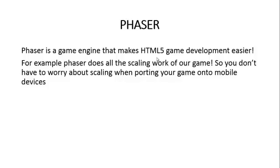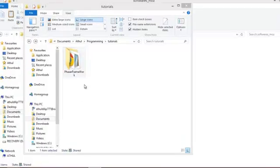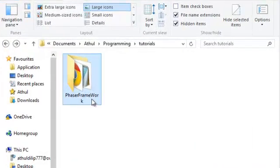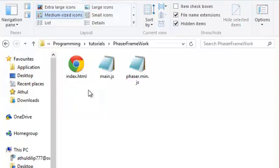So let's start making our game. We are going to start building our game from the basic Phaser framework, which is nothing but the folder over here. I'll put a link to download this folder in the description.